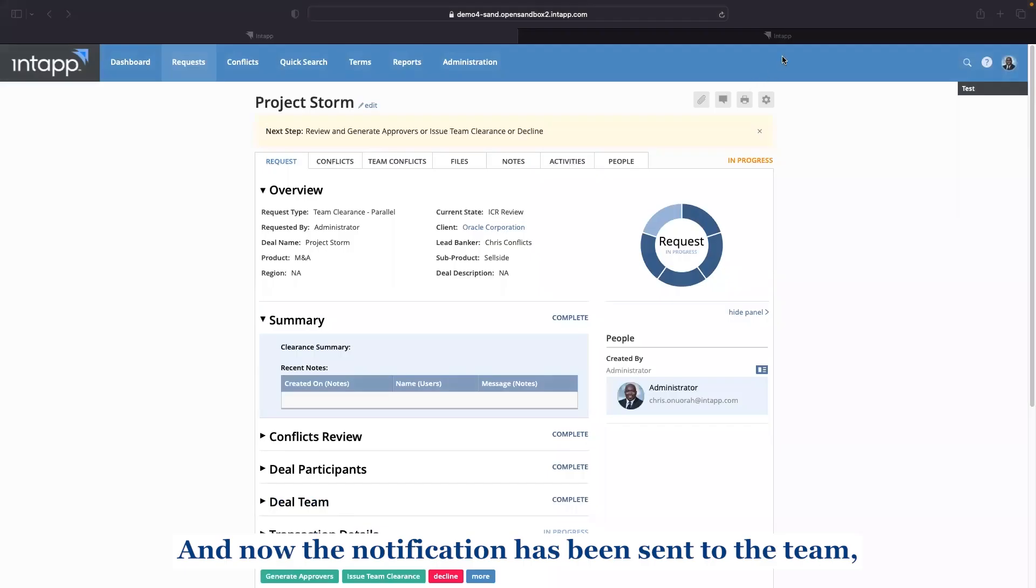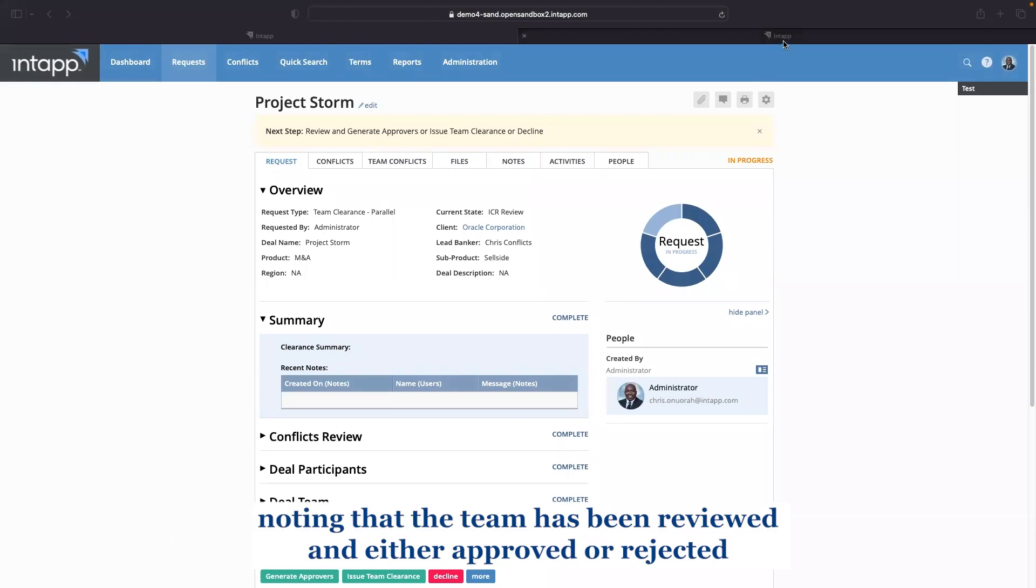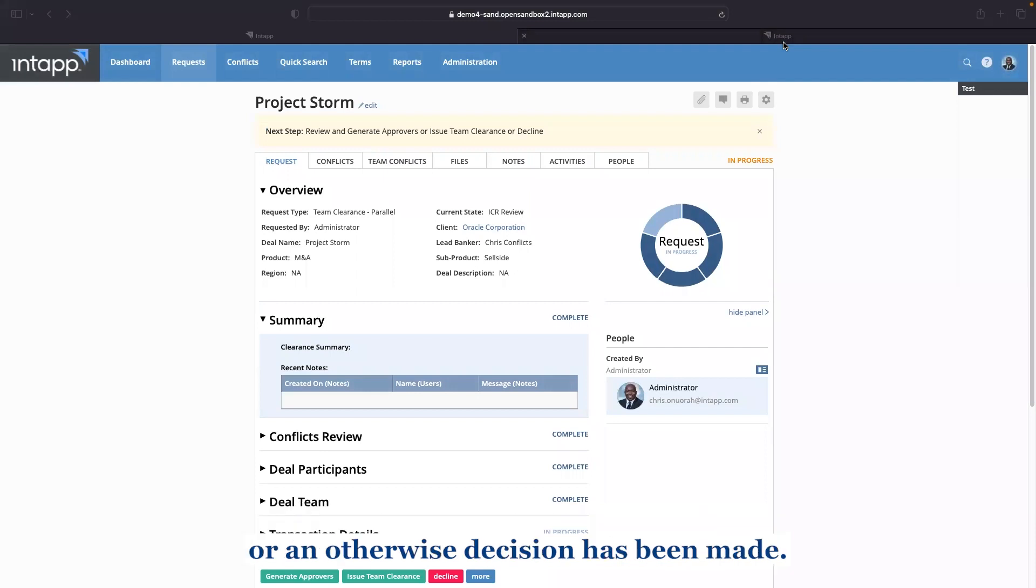And now the notification has been sent to the team noting that the team has been reviewed and either approved or rejected or an otherwise decision has been made.